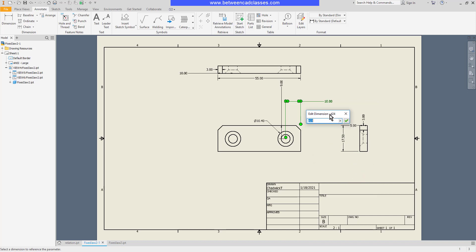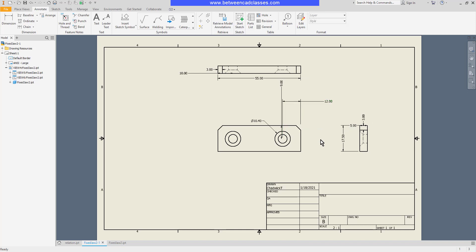That'll bring up a dialog box similar to when I'm in the part mode. Then I can go ahead and type in a new value here. As you can see, the part actually updated.